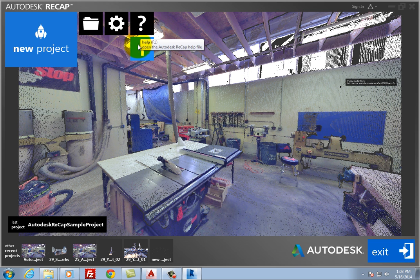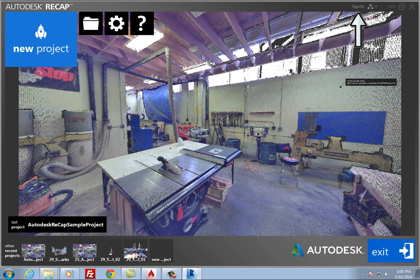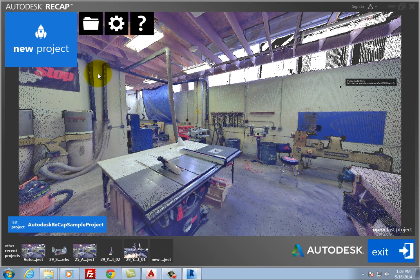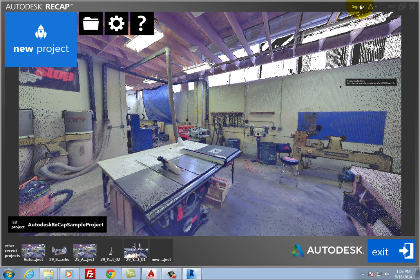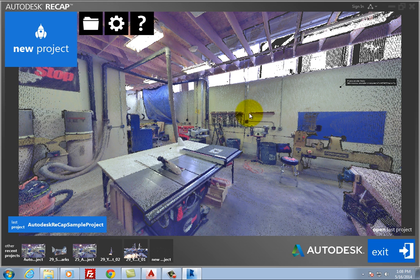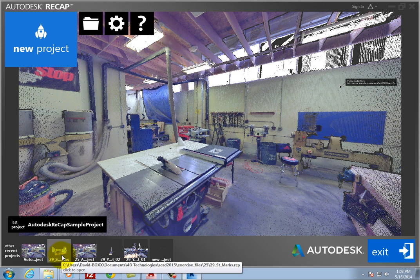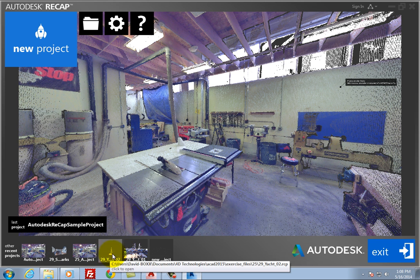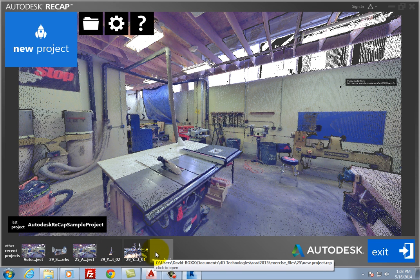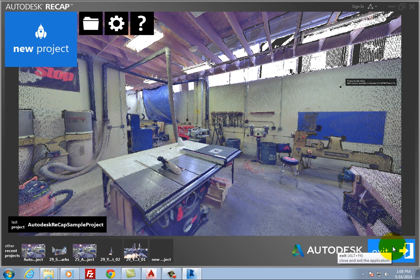Also in the upper right, you can sign into your Autodesk 360 account. Tools in the lower portion of the screen enable you to open the last project you worked on, open other recent projects, or exit from Autodesk Recap.